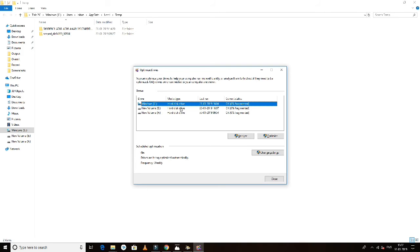For your drive, if you need to defragment, first click on Analyze.